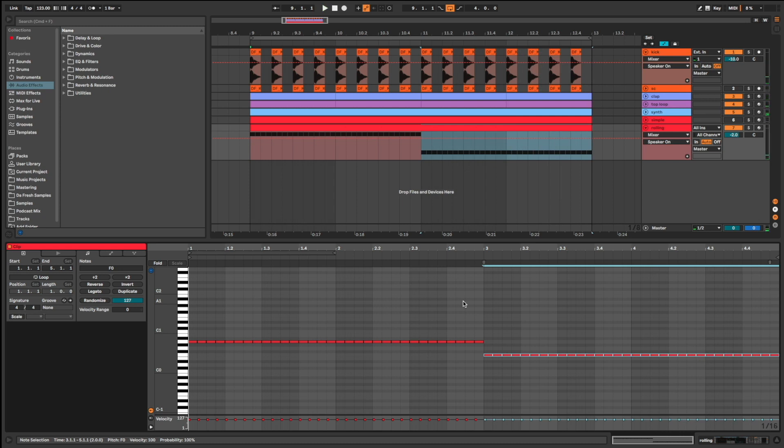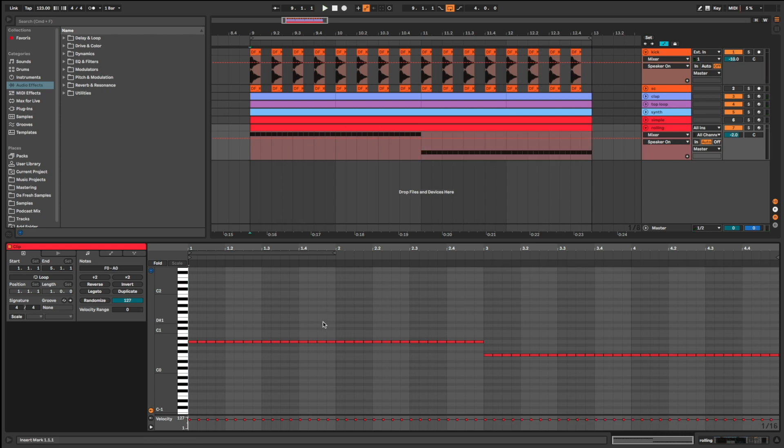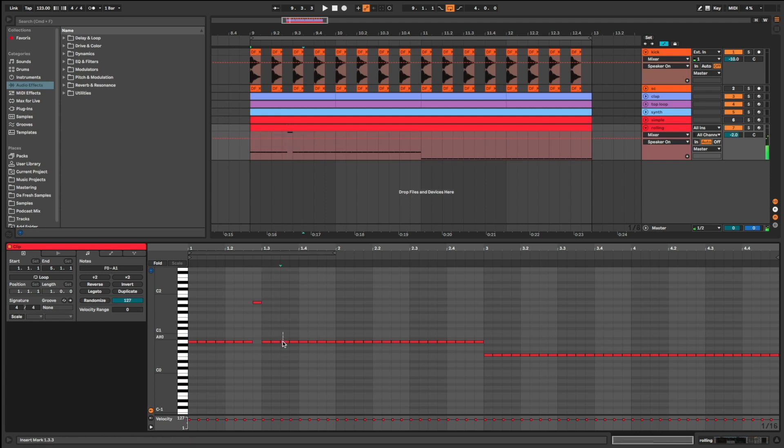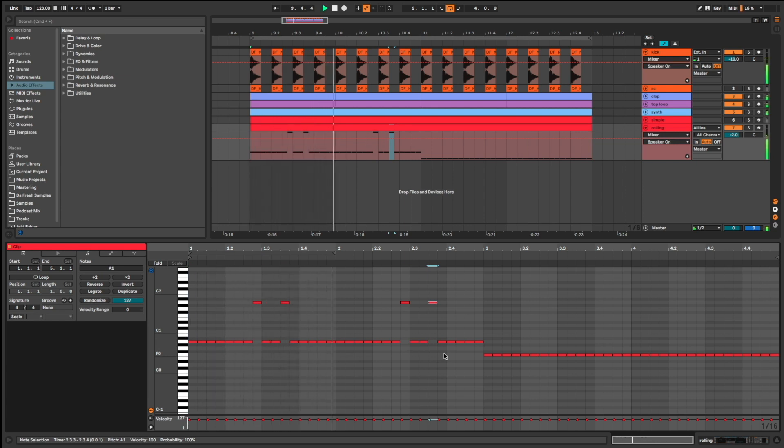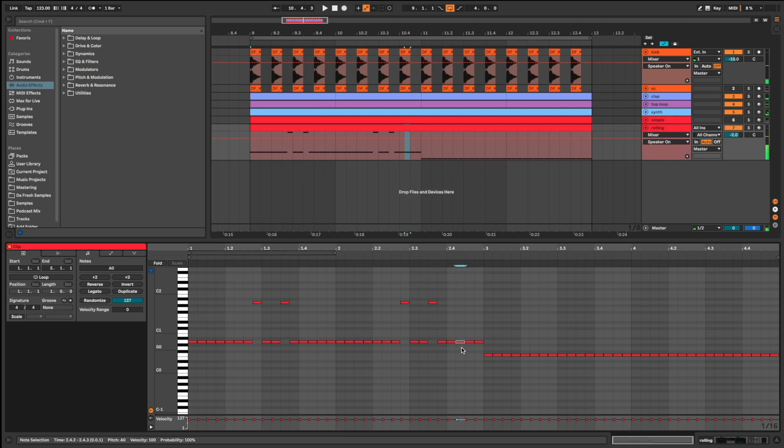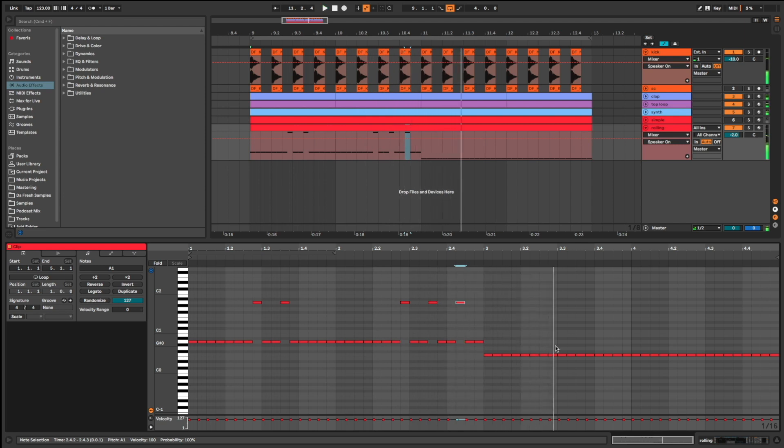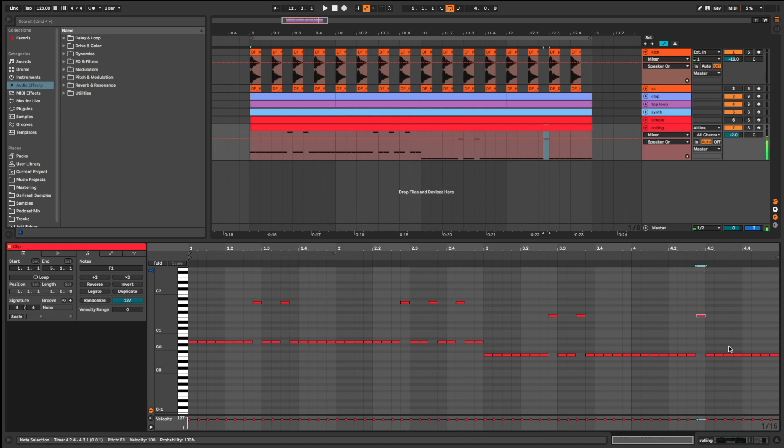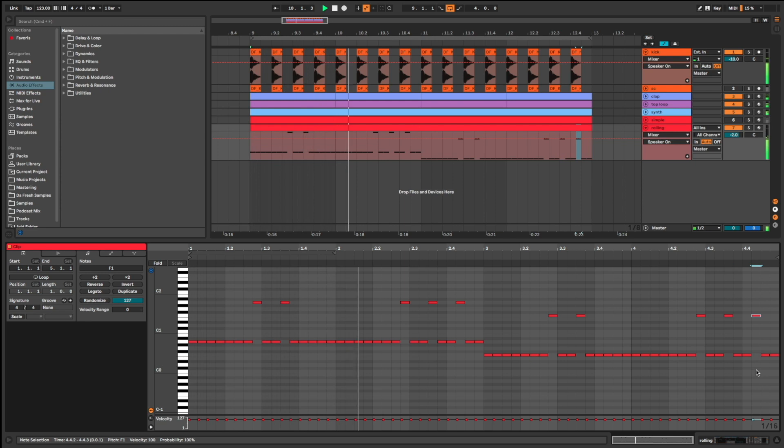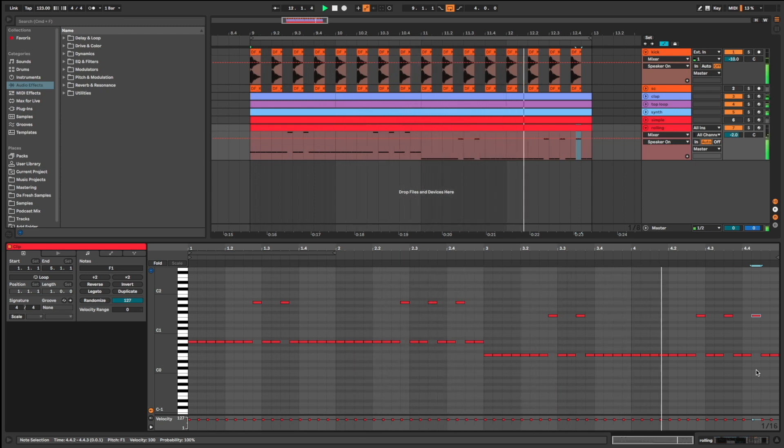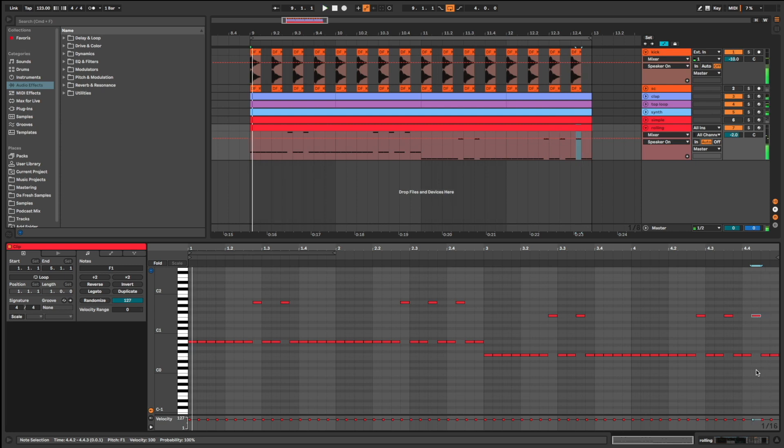Let's create some variation. Like this. I do the same on the second part. Listen. Done.